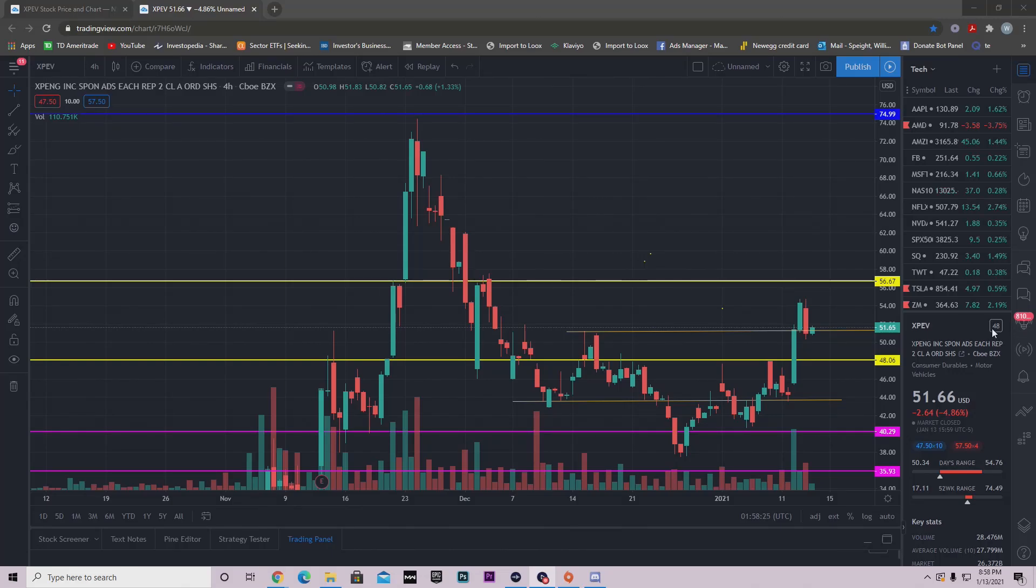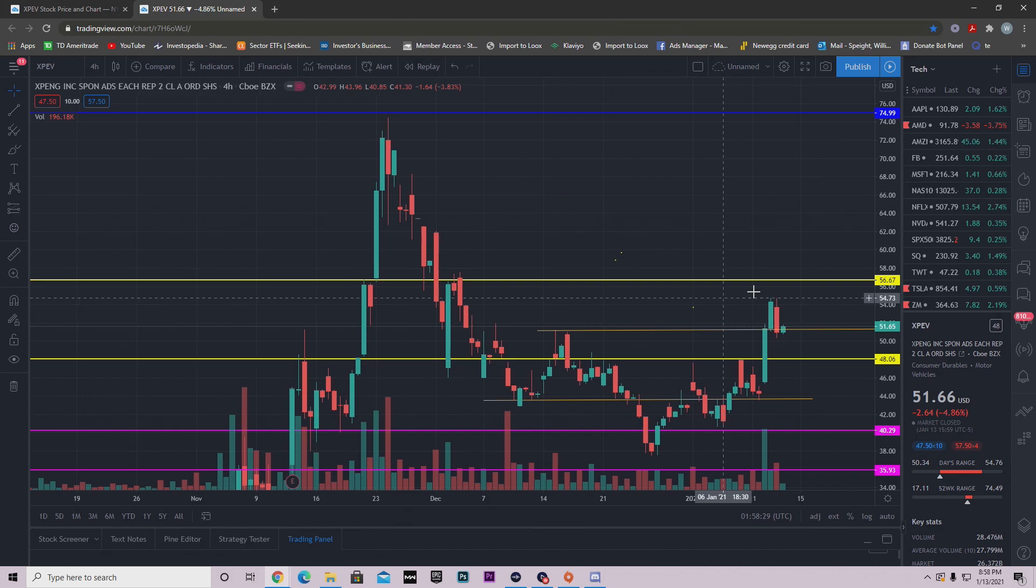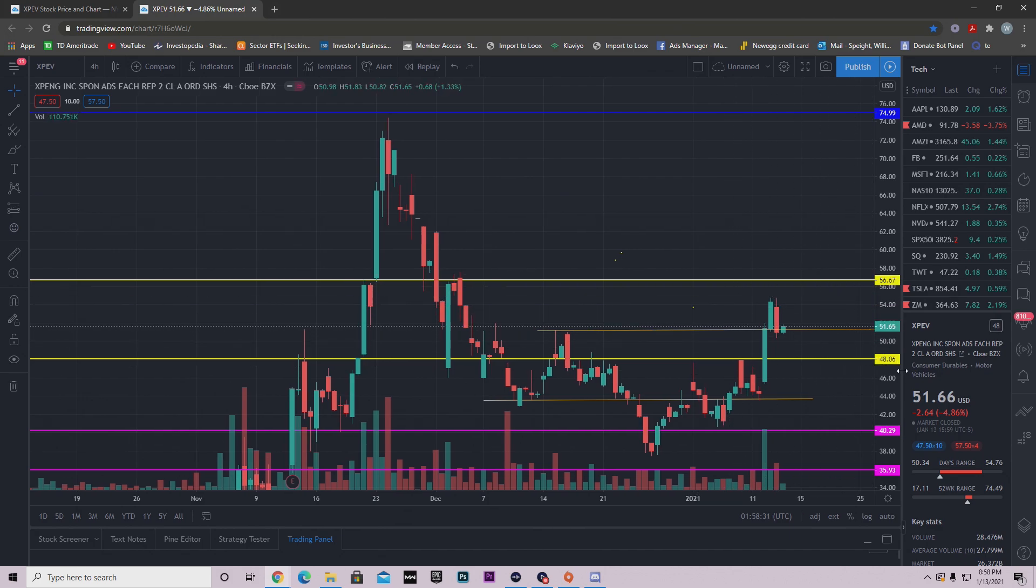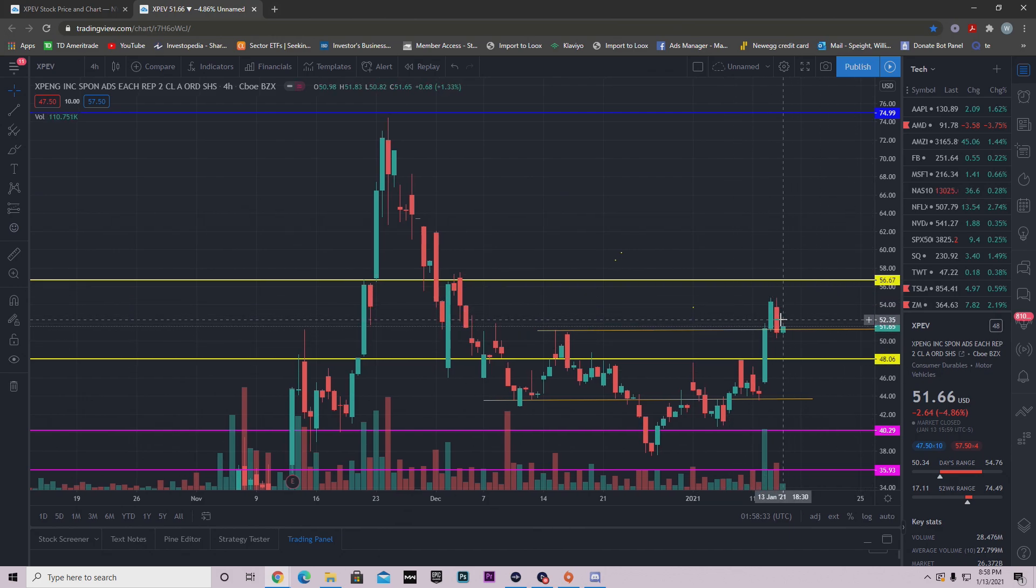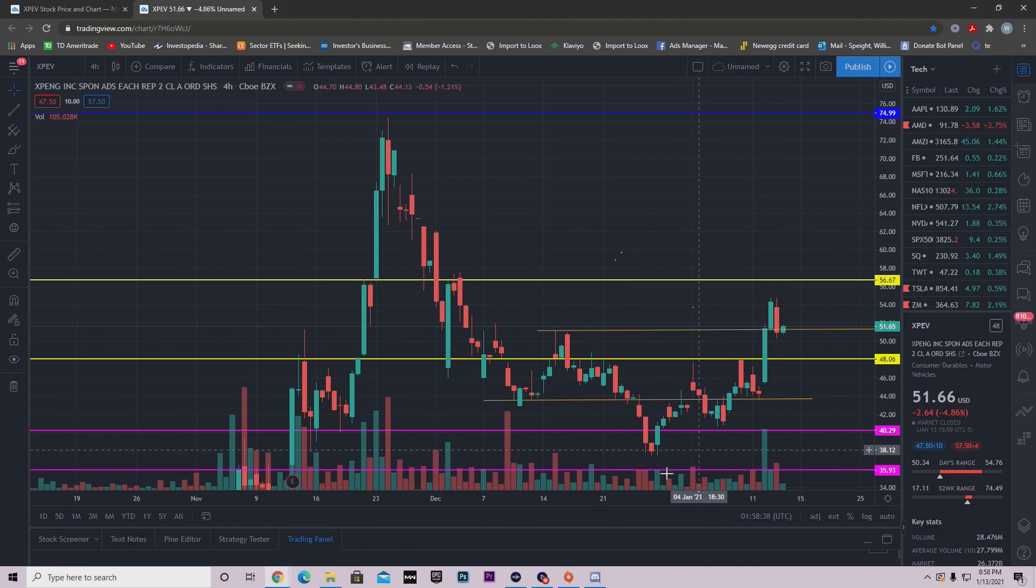Hey guys, welcome back to another YouTube video. In this video we're going to be talking about XPENG, what it did today, and how I said it was pretty much going to be a red day. I mentioned that in my other video yesterday if you want to check that out.